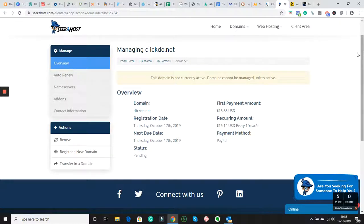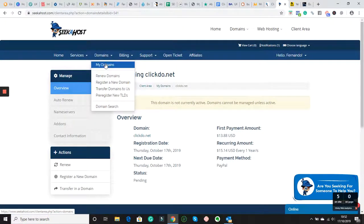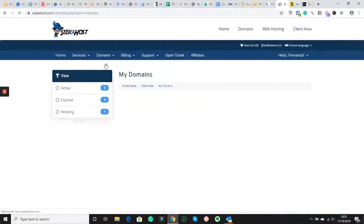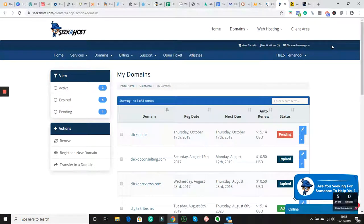I hope this is clear for you. And then you got all the things how you want to register your domain on Seekahost. So, thanks for listening, guys. Register domains on Seekahost.